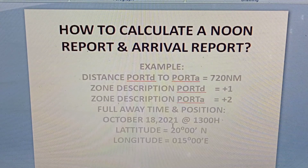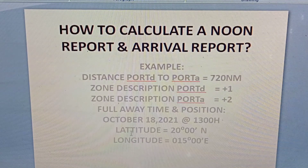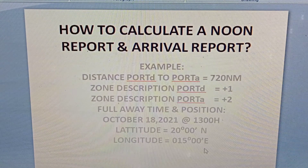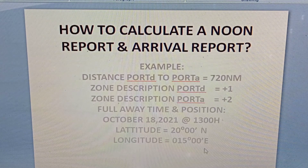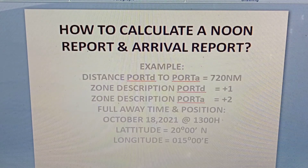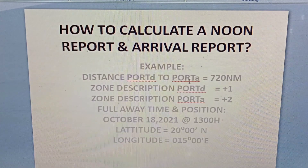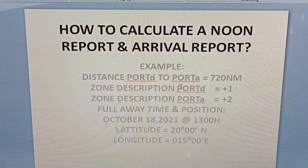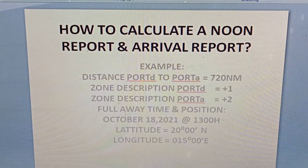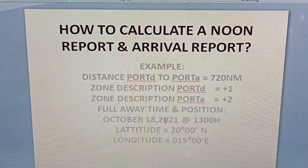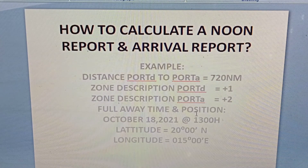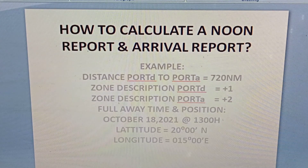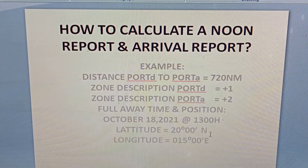The full away time and position: October 18, 2021 at 1300 hours local time, latitude 20 degrees north and longitude 015 degrees east. The port of departure and port of arrival here refer to the pilot station. We will also assume that the full away time is at the pilot position of the port of departure, and the arrival report will be at the pilot station at the port of arrival.